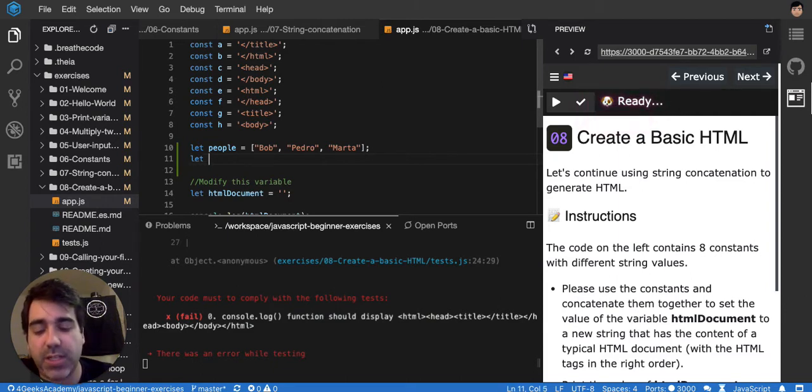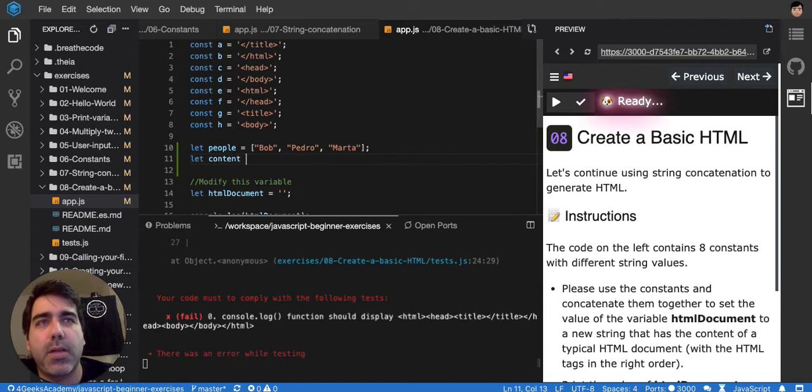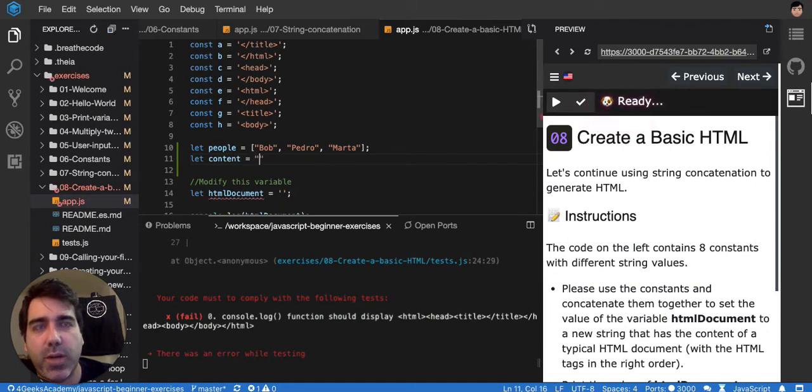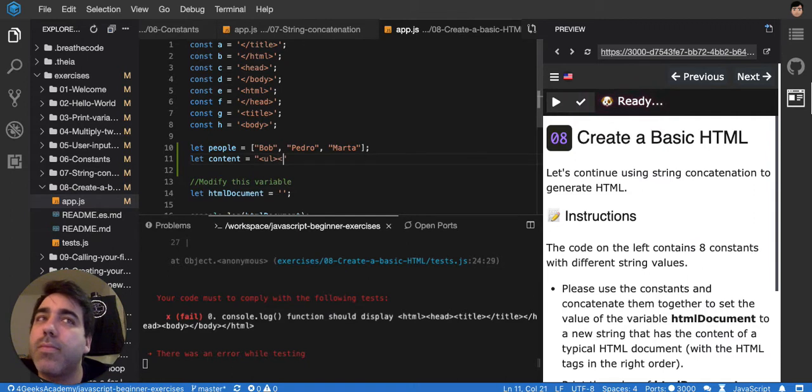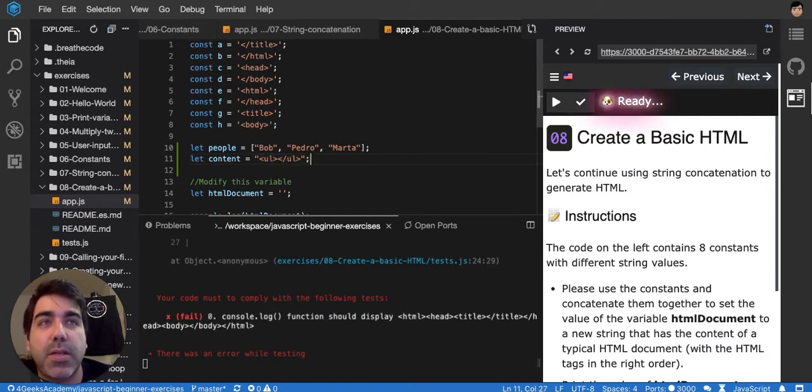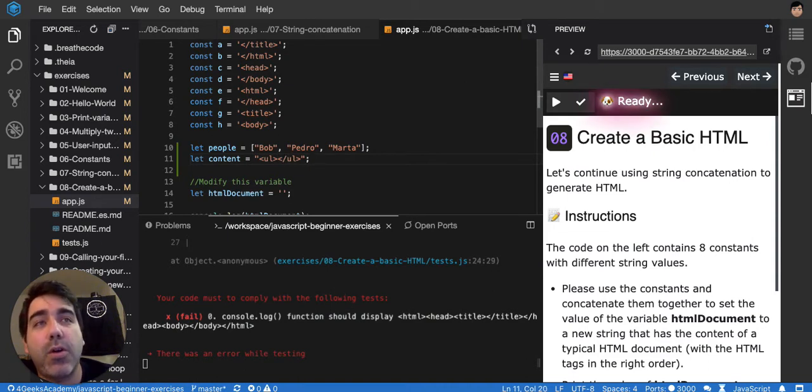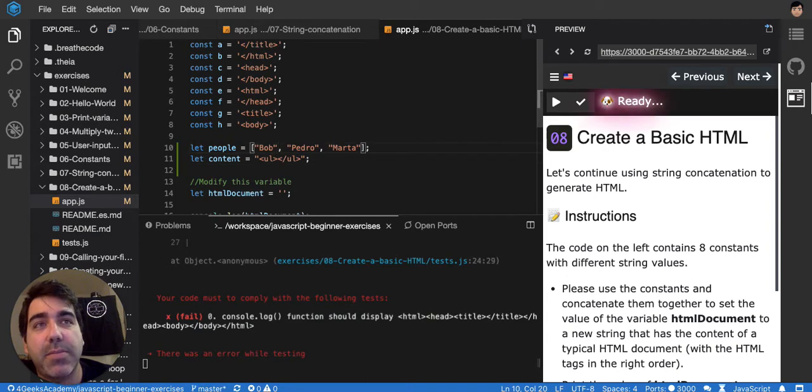So you can say something like content plus equal... no, let's just start with UL right now. A normal UL, like the one you would use when doing HTML without JavaScript, but we can put in the middle all the LIs of these items.